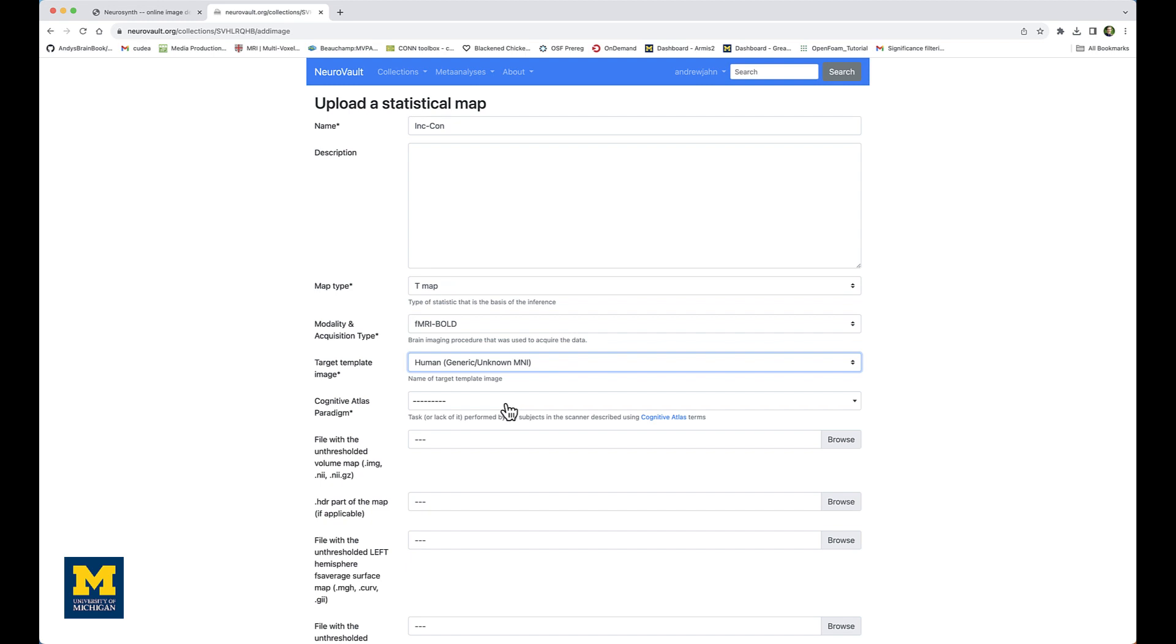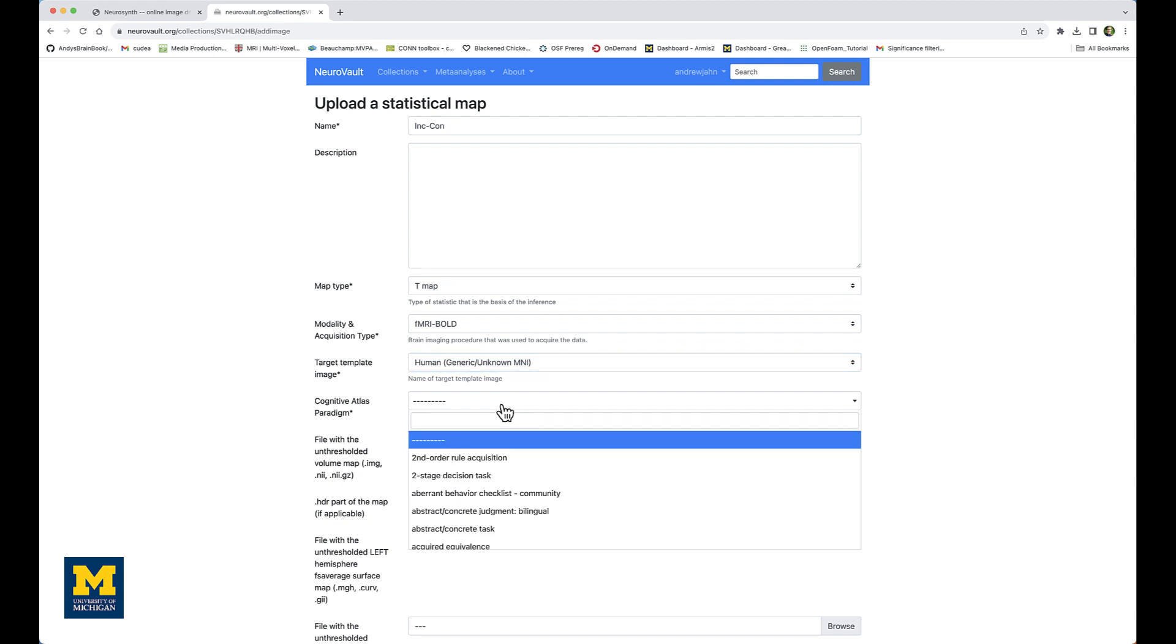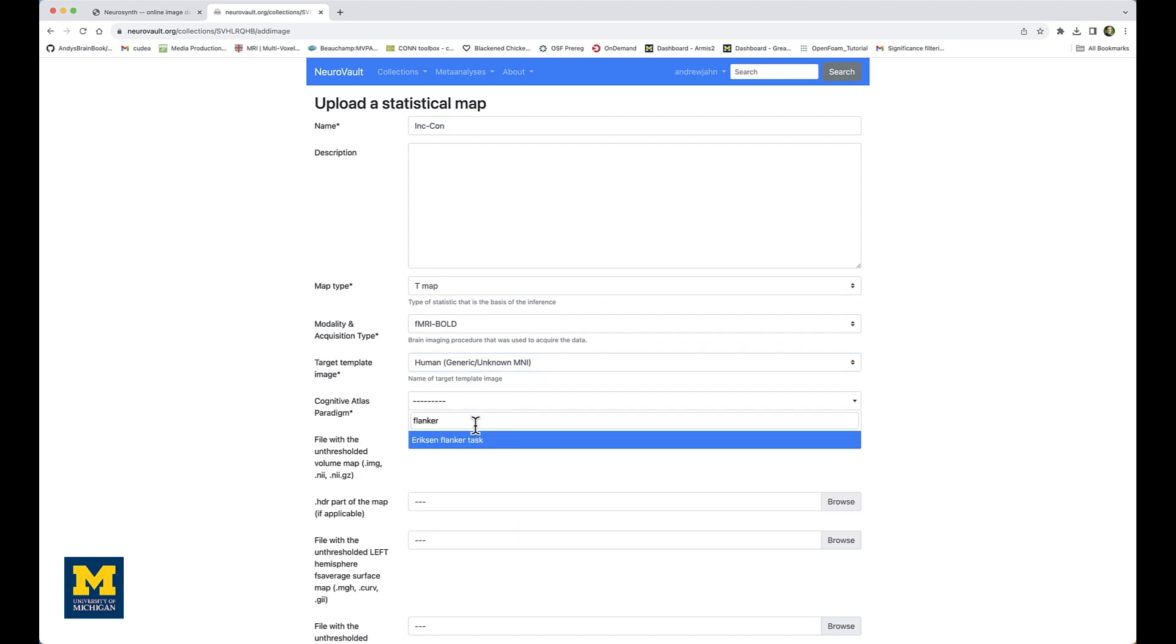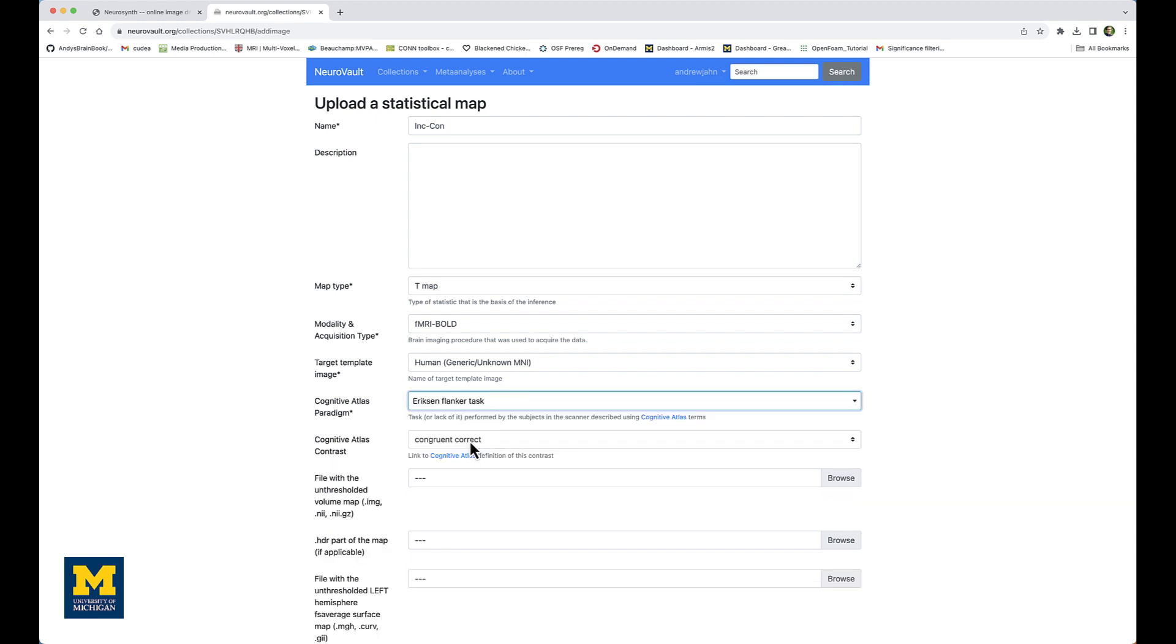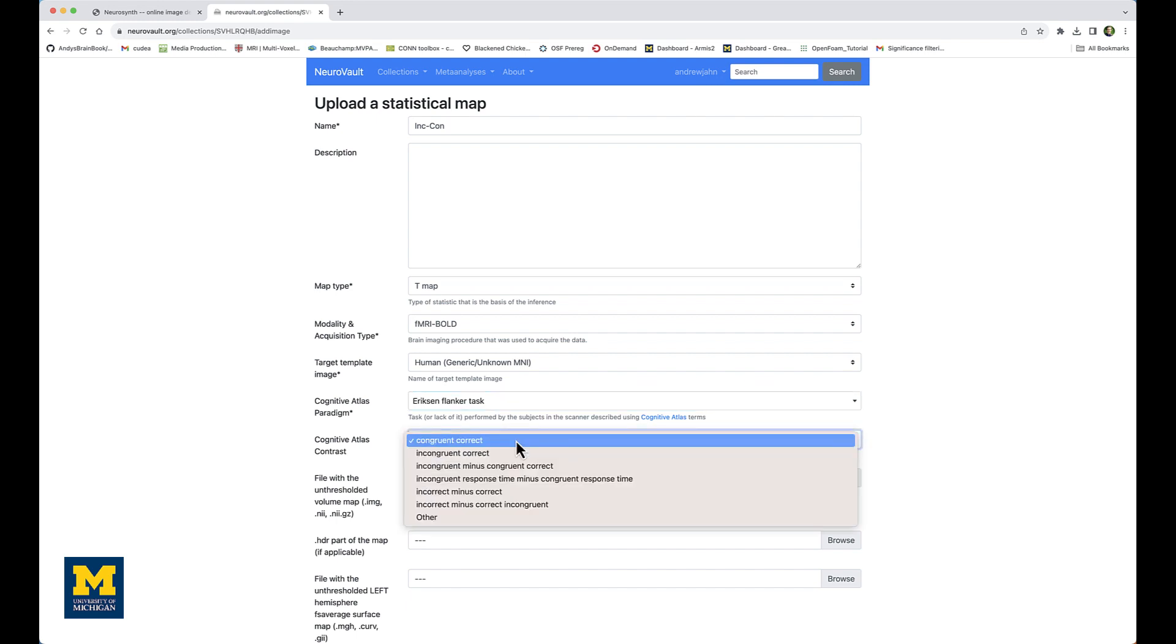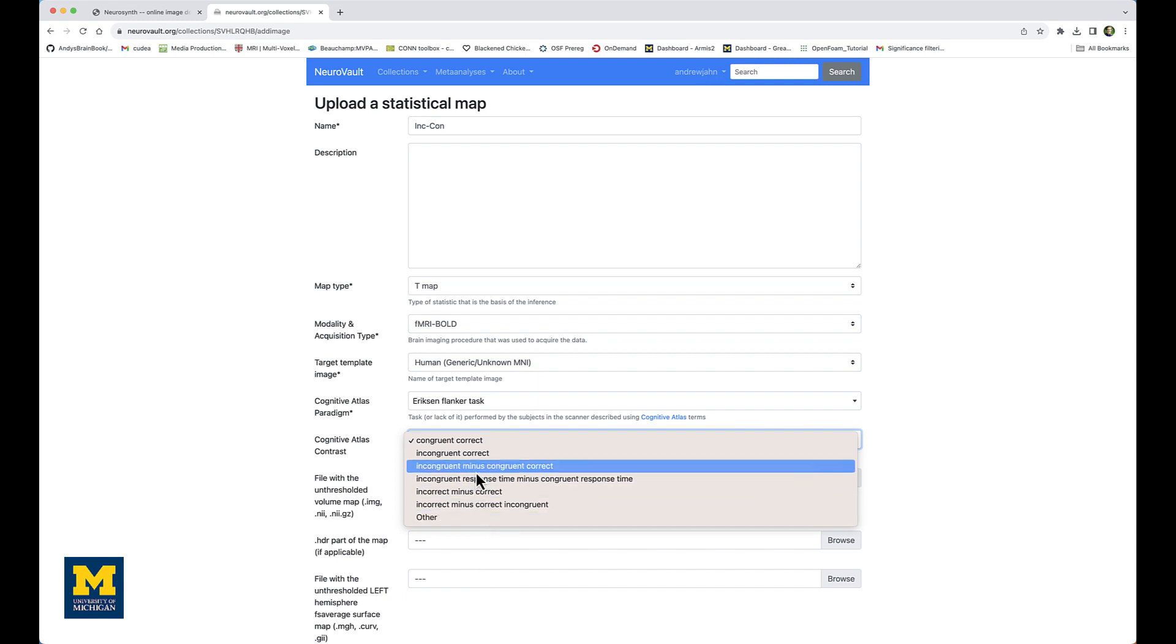For the Cognitive Atlas paradigm, there are many different ones you can select from. In the search field, I type flanker and select Eriksen Flanker Task. Under Cognitive Atlas Contrast, these are default ones loaded from that specific atlas paradigm. I could select 'other' if I wanted a custom label, but in this case, incongruent minus congruent correct most closely approximates what went into this group level analysis.